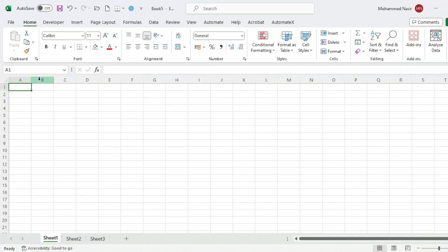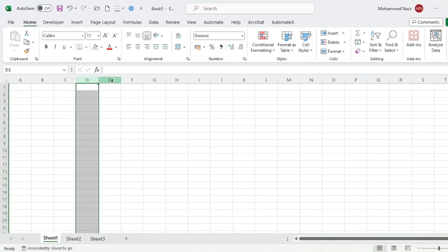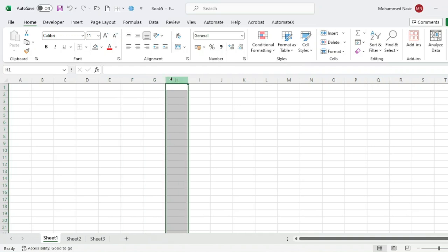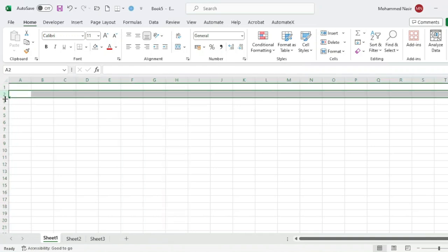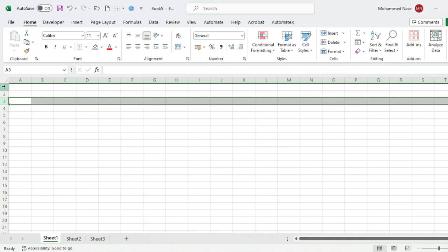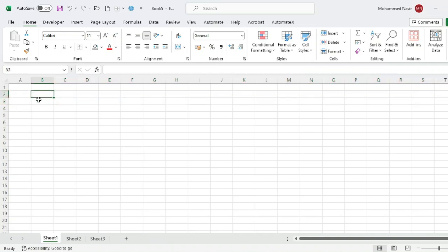The columns at the top are labeled A, B, C, D — these are columns. The rows on the left-hand side are numbered 1, 2, 3 — these are rows. The intersection of a row and a column is called a cell. In the worksheet, we can add data to rows and columns.